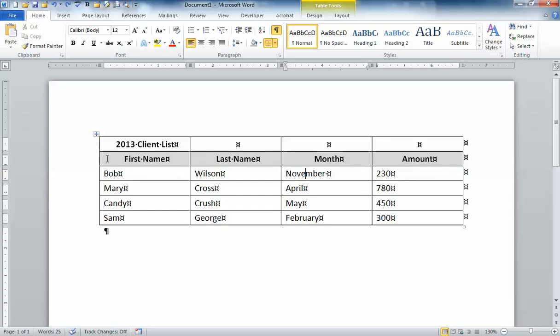You'll also notice at the top of this table I have a kind of a title row that goes across the top and I'd like to make it so that this 2013 client list is centered above all of my columns.